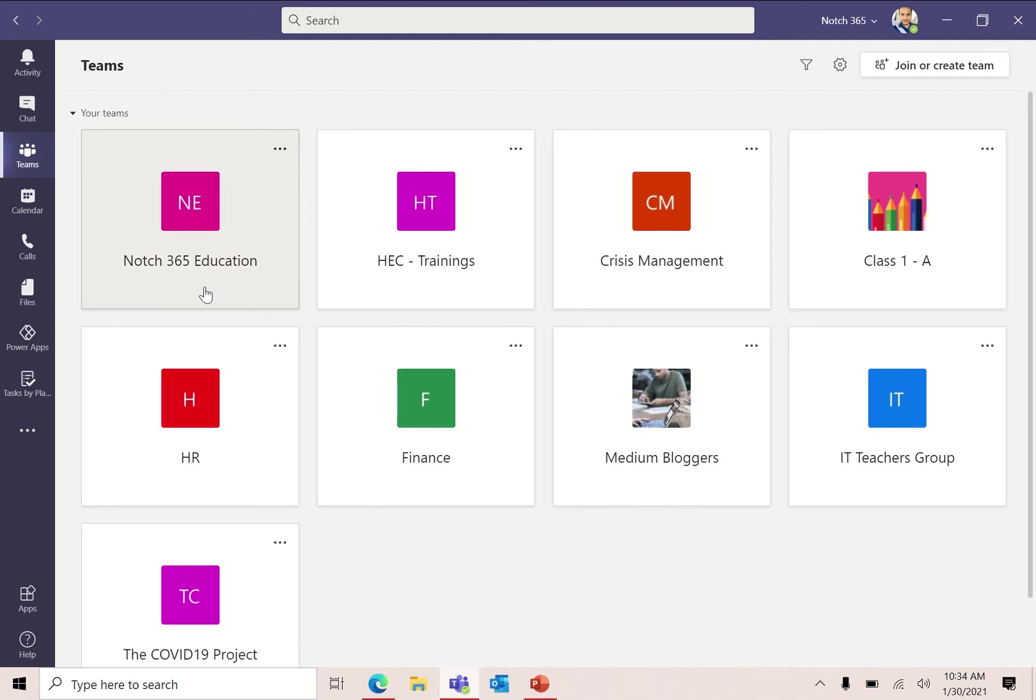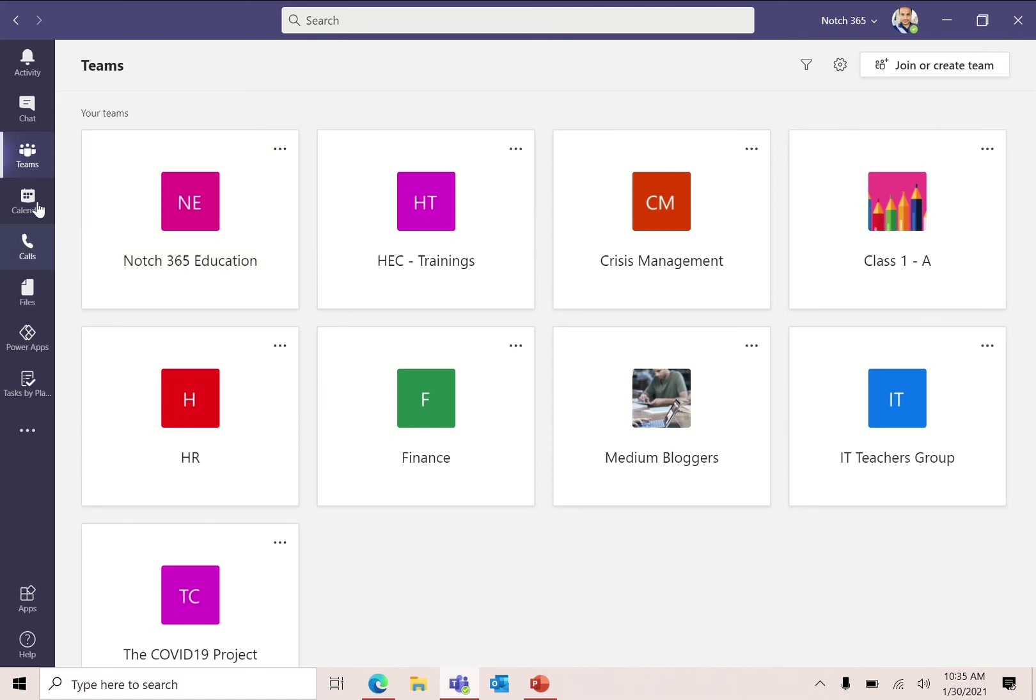Hey everyone, my name is Nakash Ahmed and you are watching Nords 365 Academy. Welcome to my channel once again, and today I'm going to bring you a very exciting video and something new for Microsoft Teams.